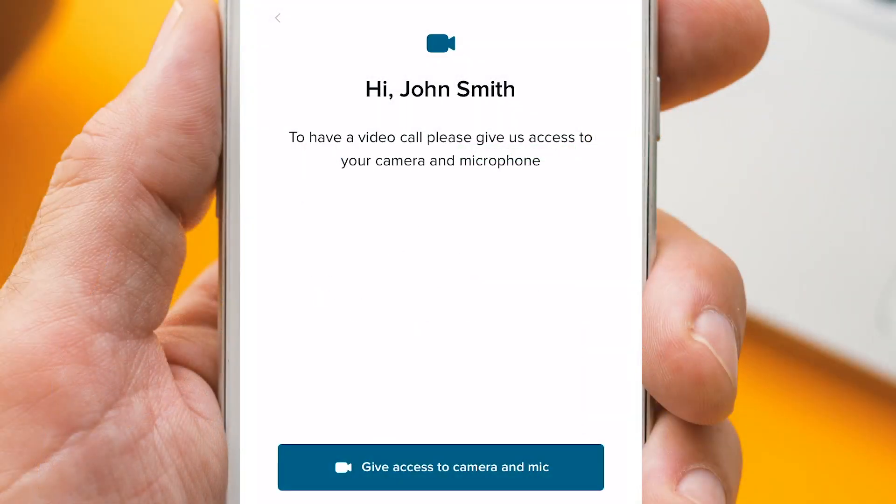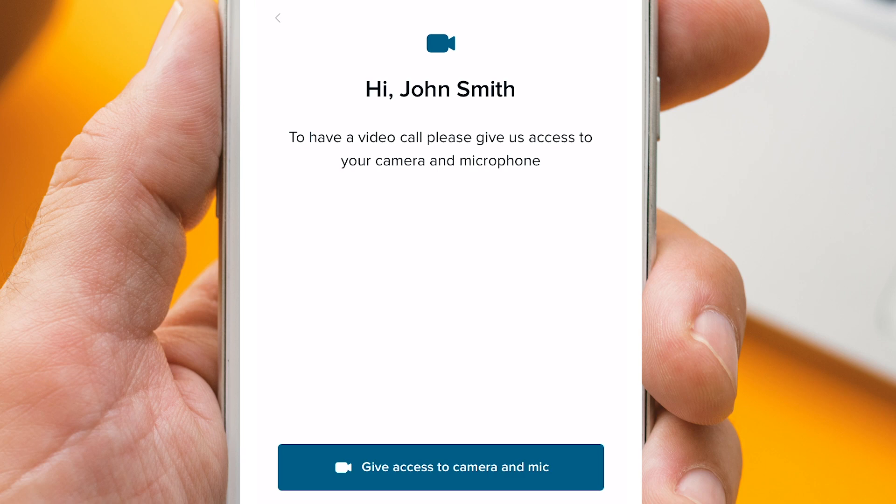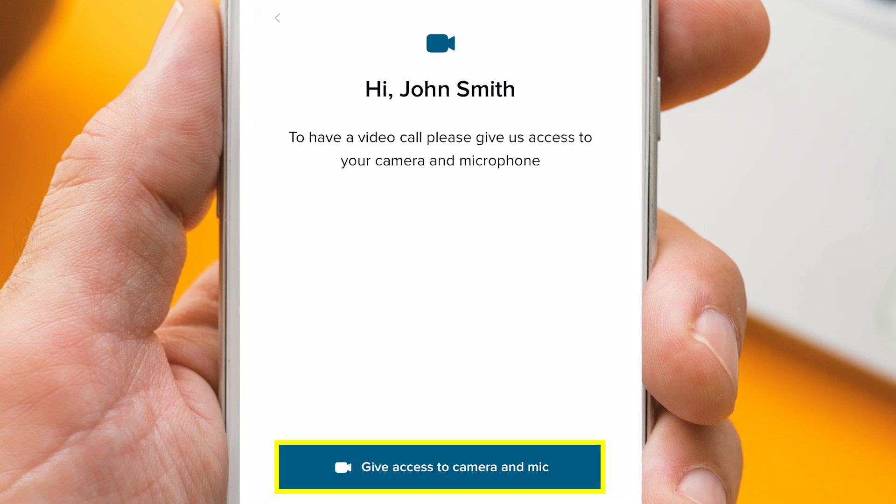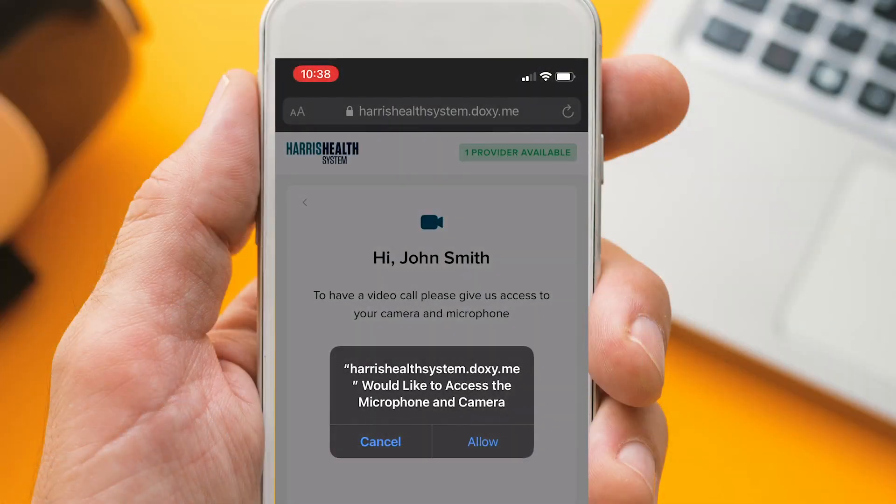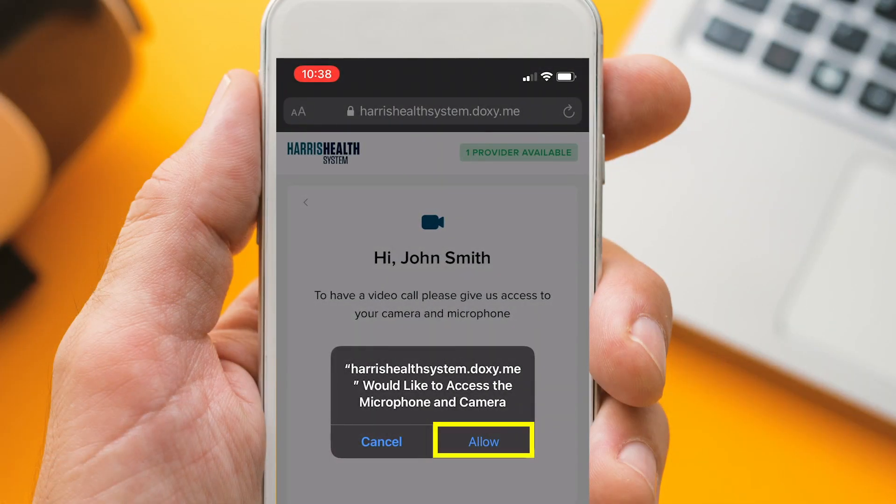You might be prompted to enable your camera. Simply click Give Access to Camera and Mic. This will allow you to see and talk with your provider.